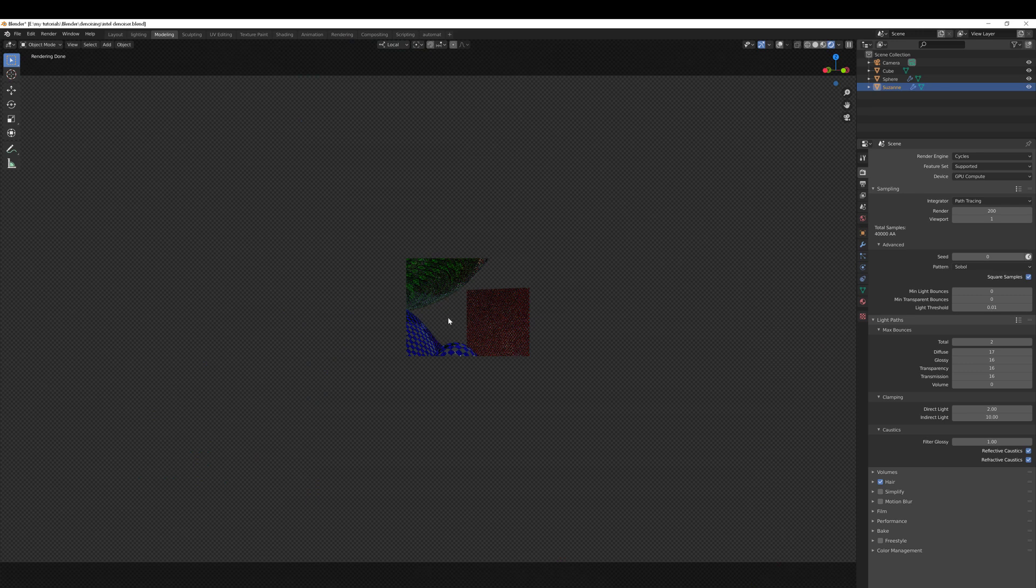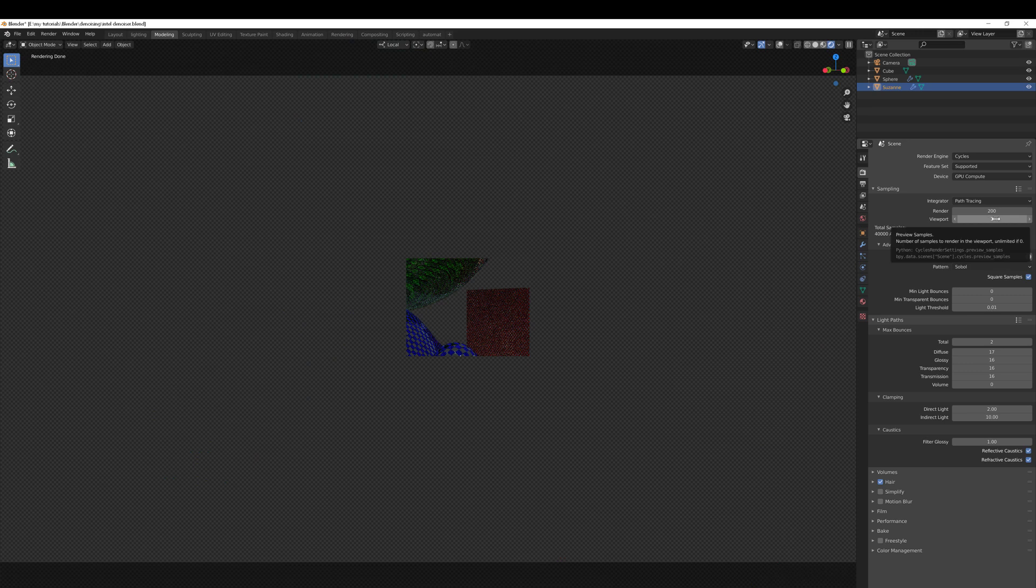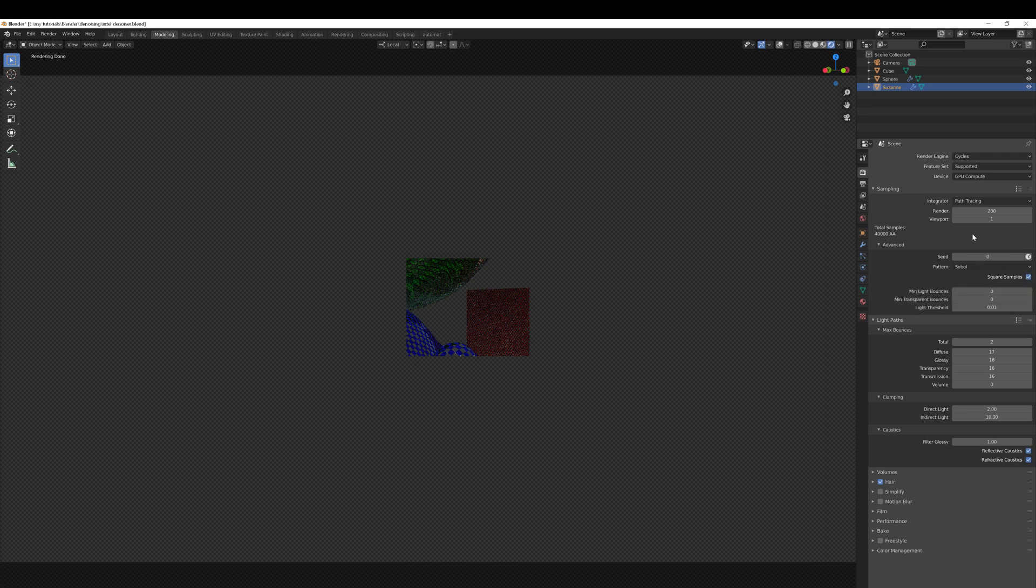With those isolated I want to change the viewport samples to something quite high. I'm using square samples in this scenario. If you're not using square samples then you'll need to take your number quite a lot higher than I do.